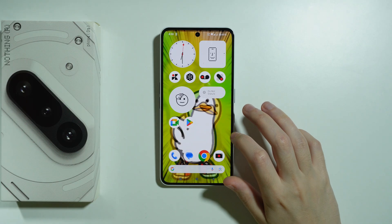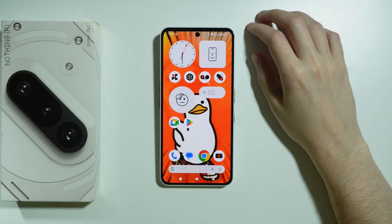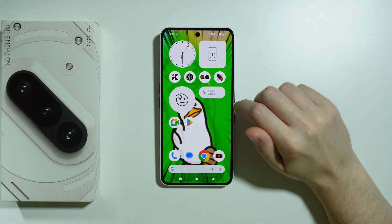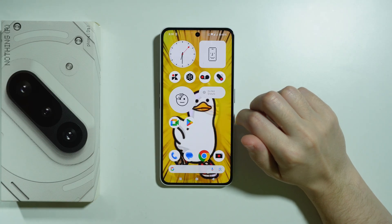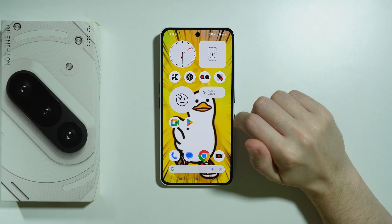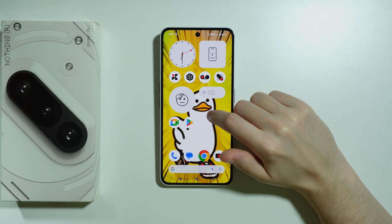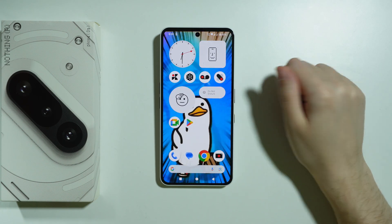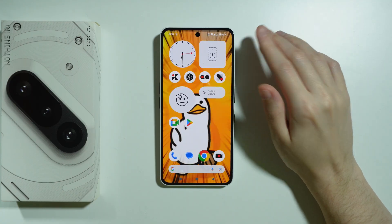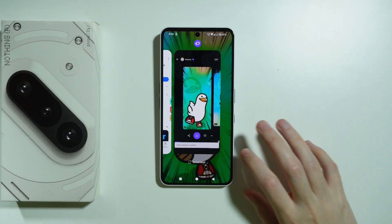So let's go back, and as you can see, the wallpaper is working — we have our animated wallpaper. If it's not working and there's just an image, then we can tap on it in order to make it animated. And that is pretty much it.